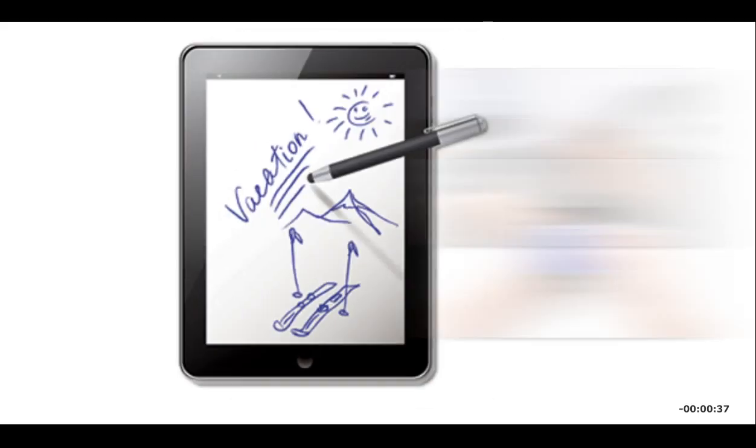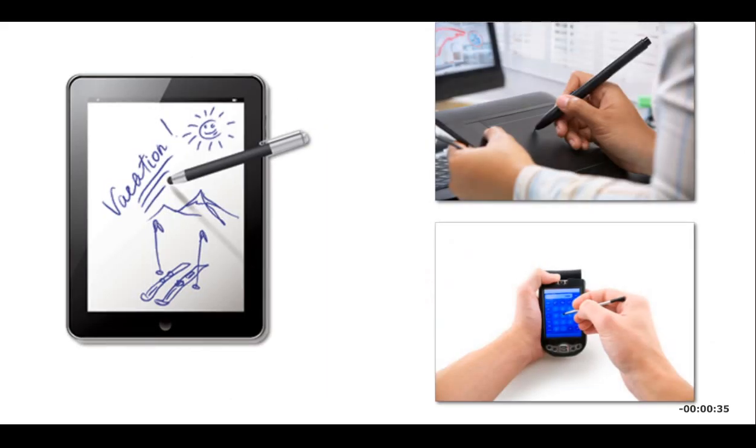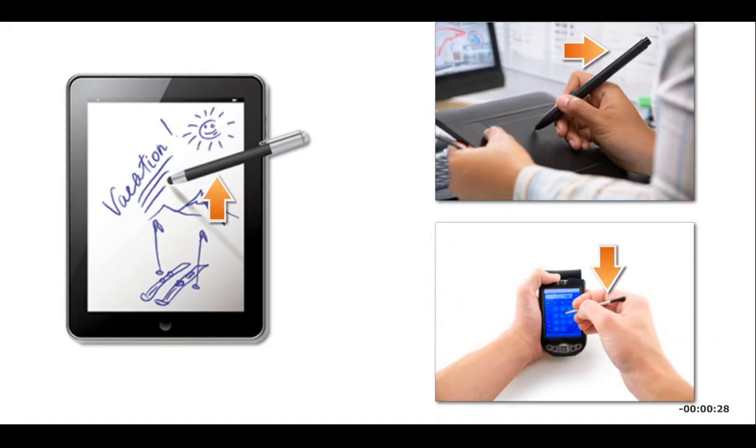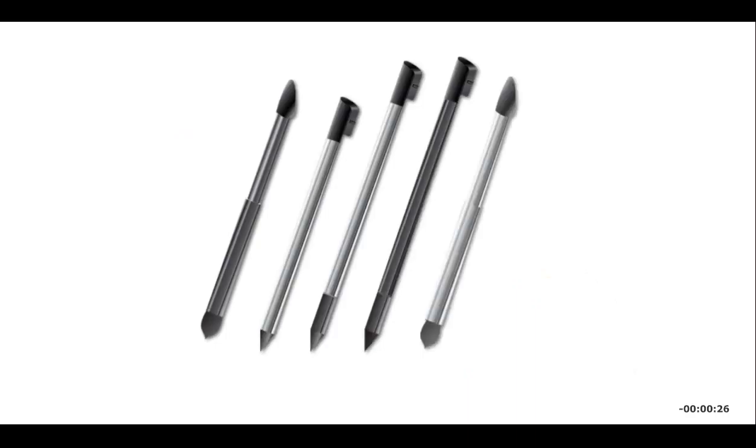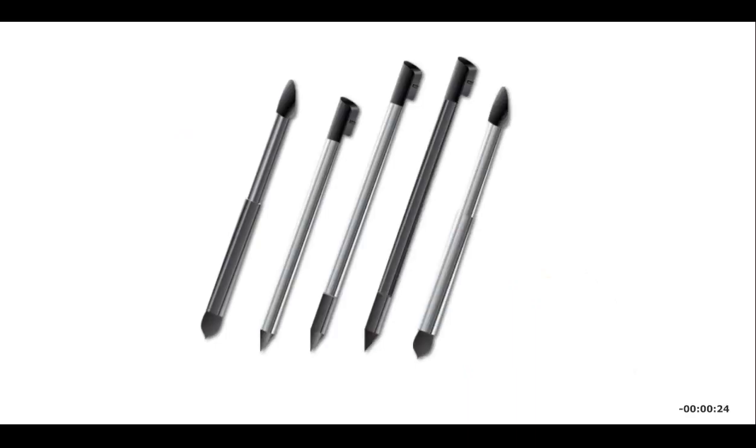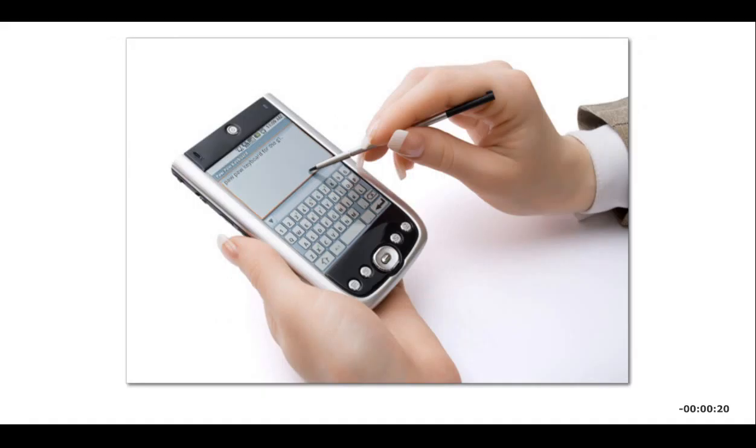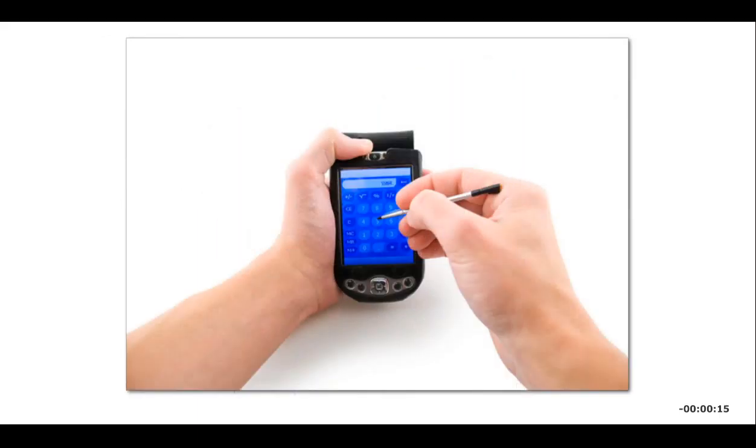You use a pen input device to write, draw, or make selections on a touch screen or graphics tablet. Pen input devices include the stylus and the digital pen. A stylus is a small plastic or metal device shaped like a pen. You use a stylus to press icons and buttons on a touch screen or to type text by tapping on an on-screen keyboard.